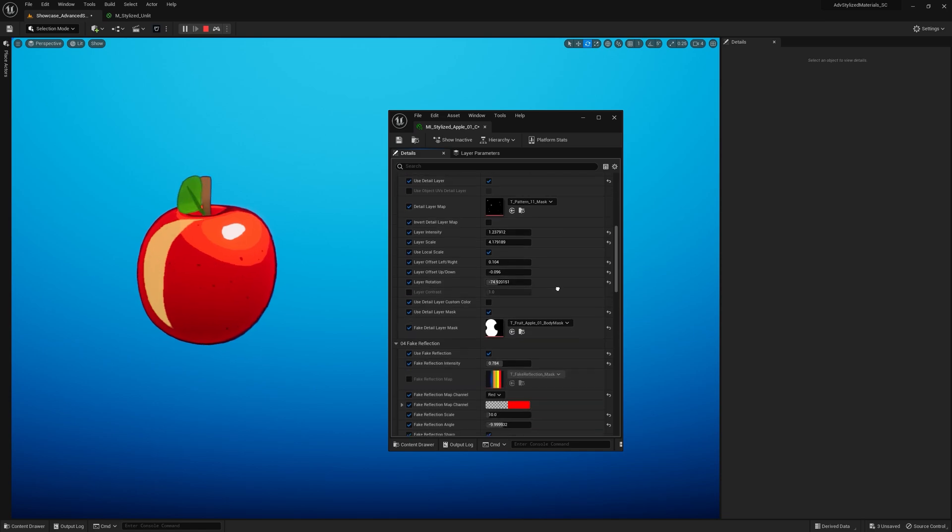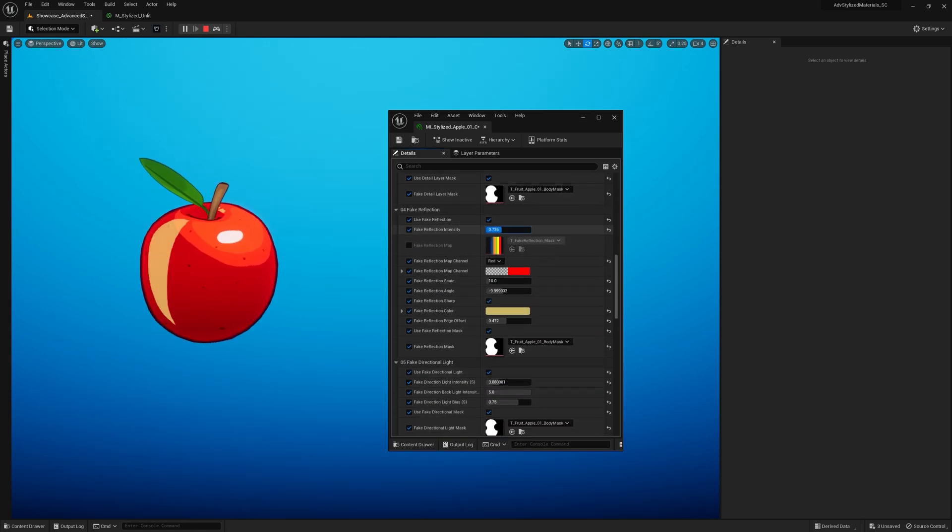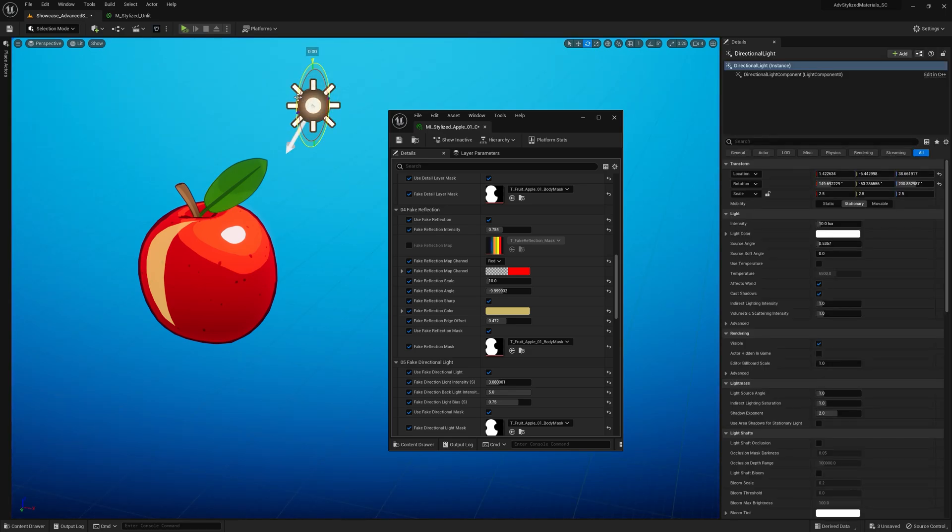A fake reflection effect that gives you that nice stylized vibe to the asset, or even the direction light-driven specular highlight.